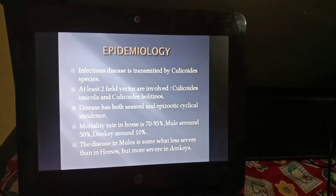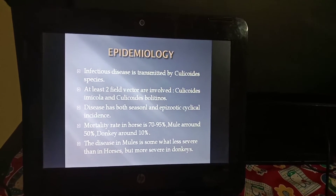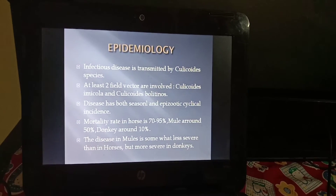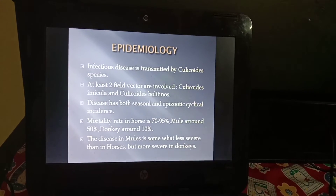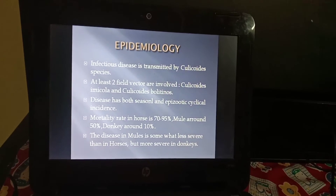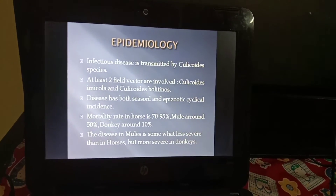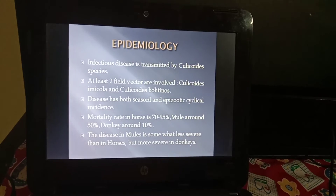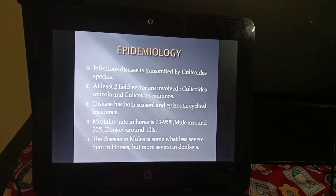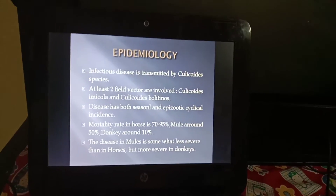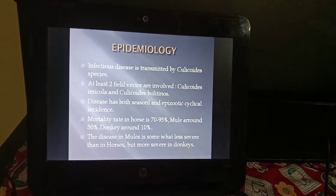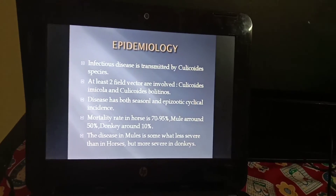Regarding epidemiology, the infectious disease is transmitted by Culicoides species, and at least two field vectors are involved. The disease has both seasonal and episodic cyclical incidence. Mortality rate in horses is 70 to 95 percent, in mules around 50 percent, and in donkeys around 10 percent. The disease in mules is somewhat less severe than in horses but more severe than in donkeys.